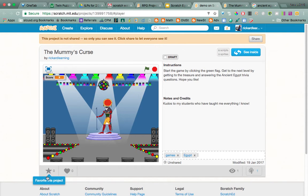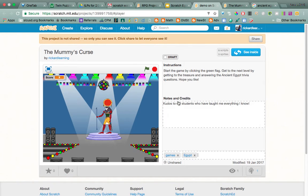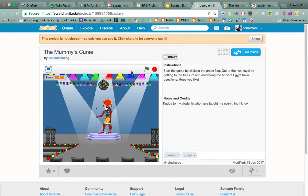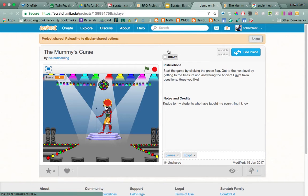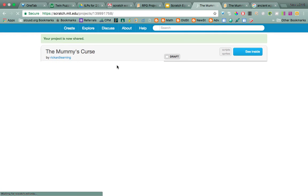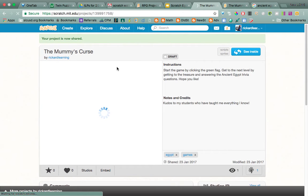So then what we want to do is share it so that people can find it. Right now it's not shared, so only I can see it. Sharing it is the way everybody in the world can see it — you only want to do that when it's done. So now it's shared.